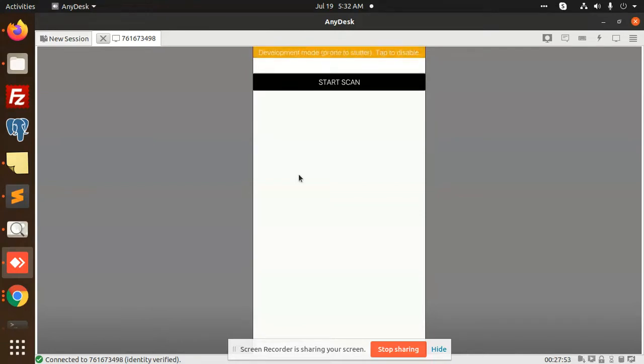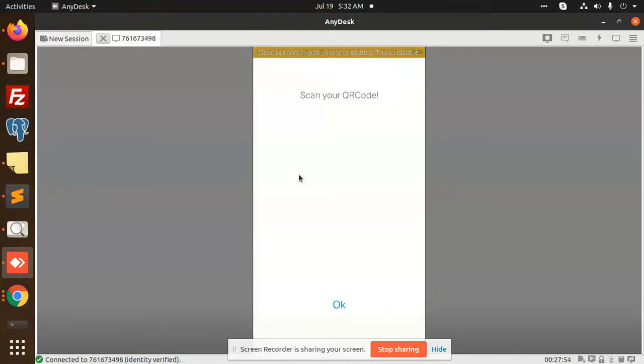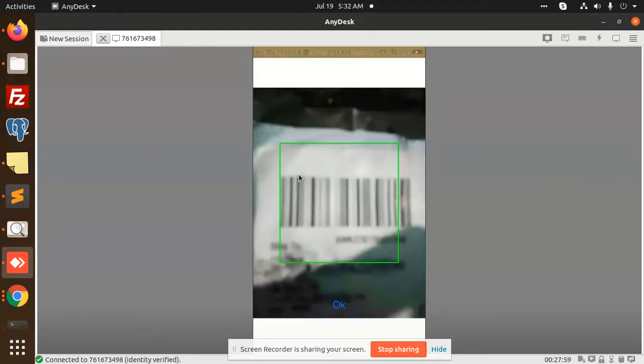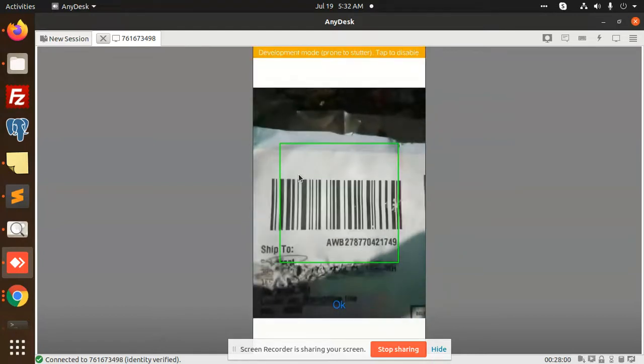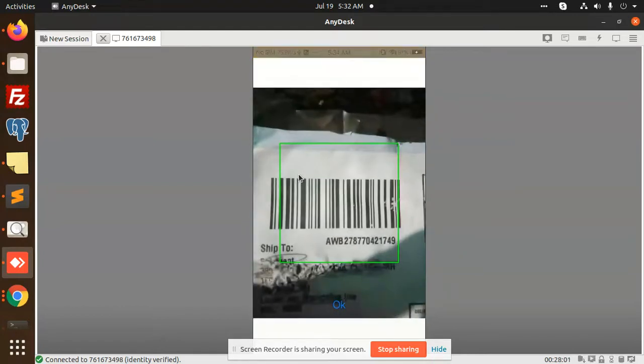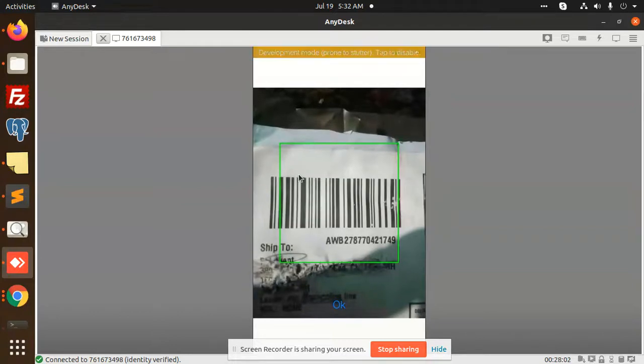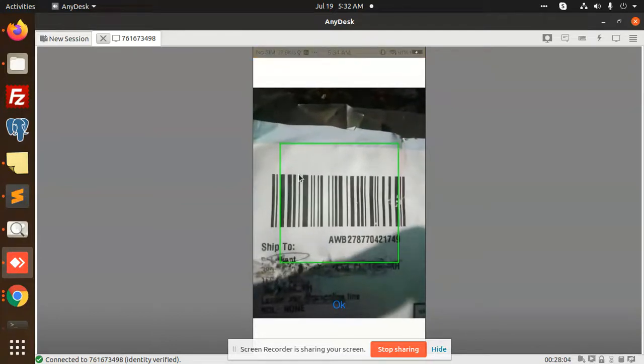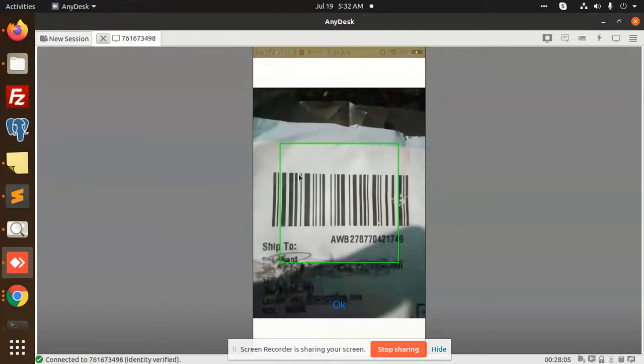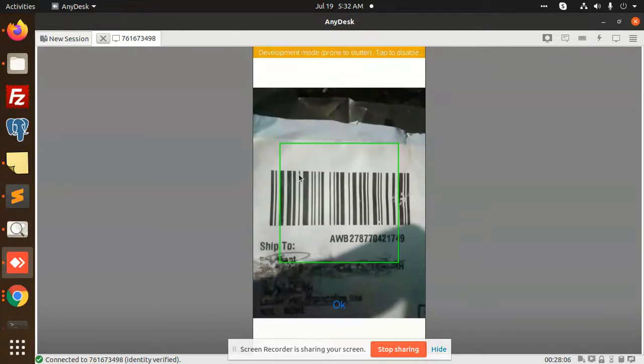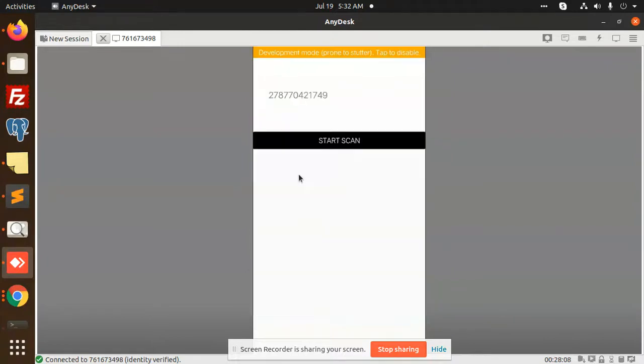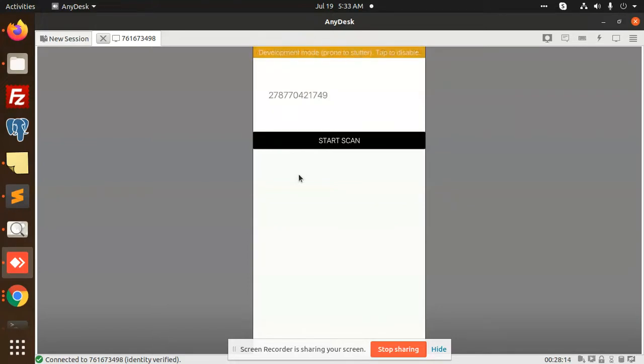I'm going to scan this barcode. Scanning the code now... You can see that the barcode has been scanned successfully. This is how we are going to make this.